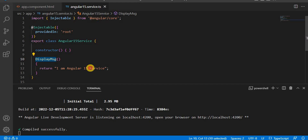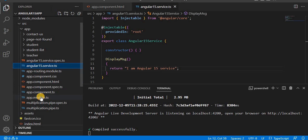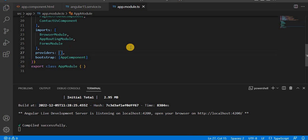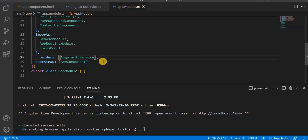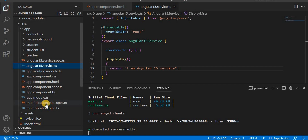This method can also call the API, which we will see in the coming video. Currently, we have created a message and we are returning it. Another important thing — in the app.module.ts file, we have to add the service under the providers array. So we give Angular15Service under providers. This is important whenever you create any service.